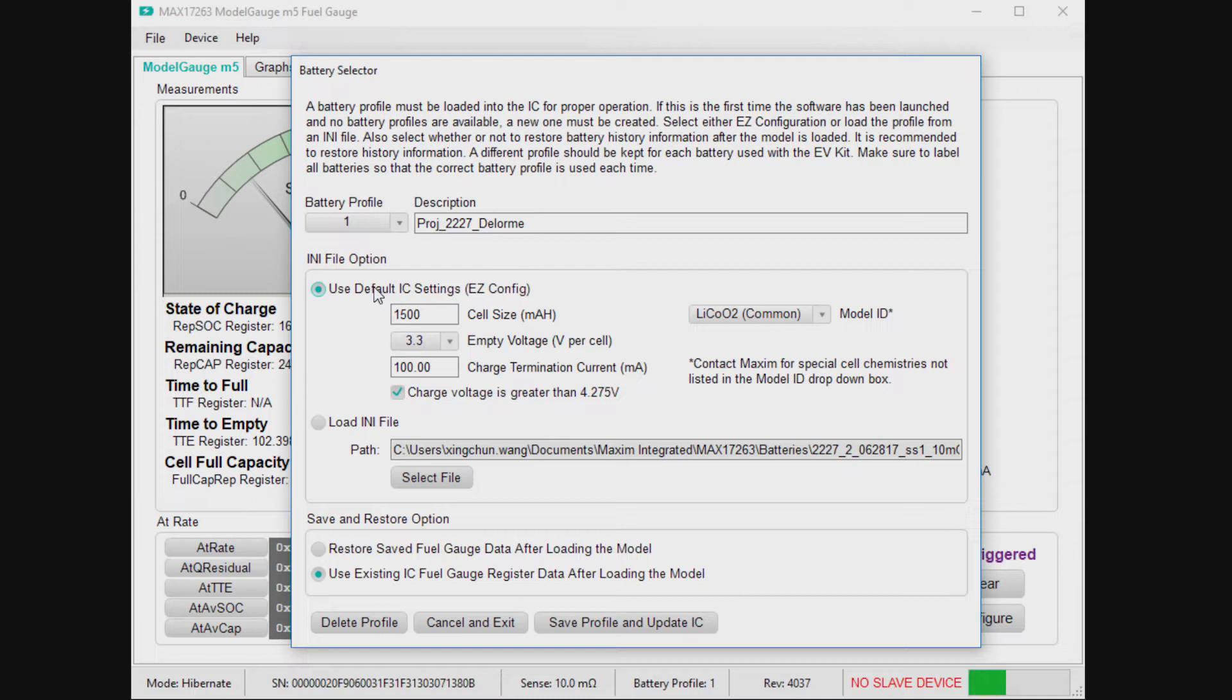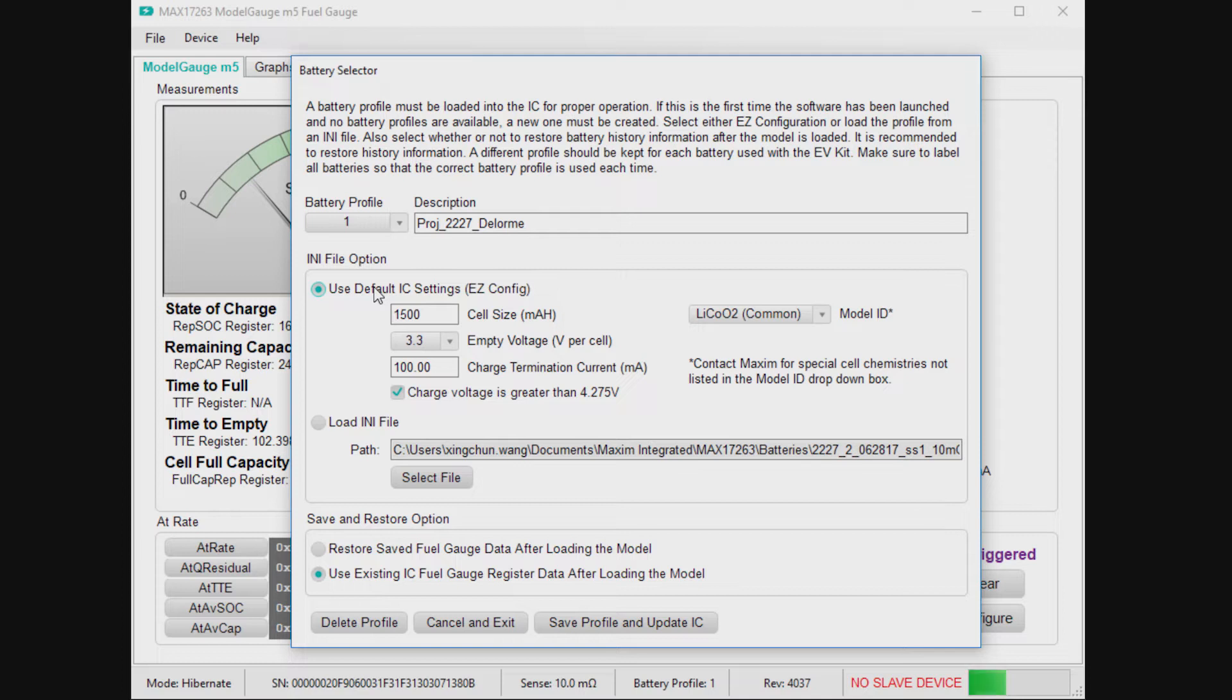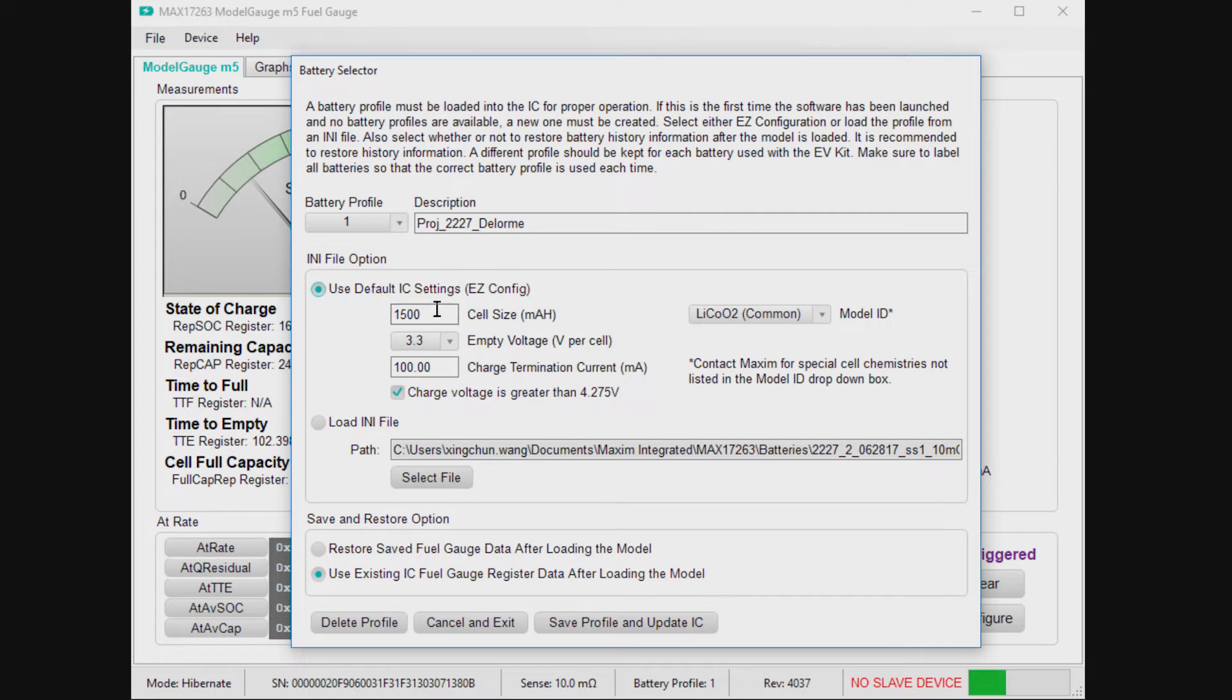So because of ModelGage M5EZ, you don't need to do custom characterization. It's got adaptive mechanisms so it can learn the various characteristics of the battery. All lithium batteries are very diverse. They're all different. And anyway, you can handle those differences without characterization.